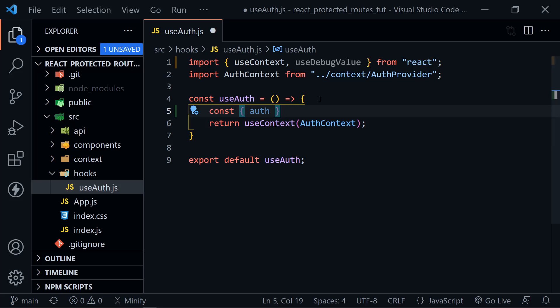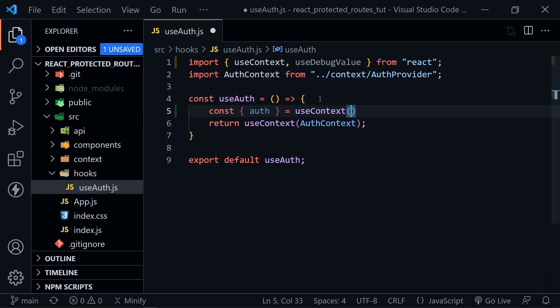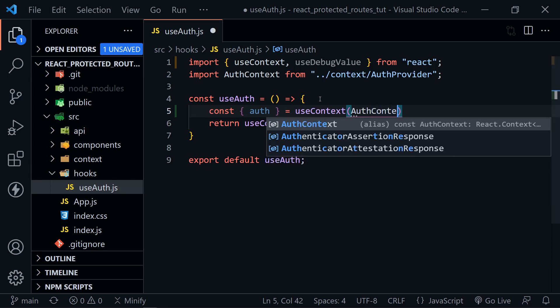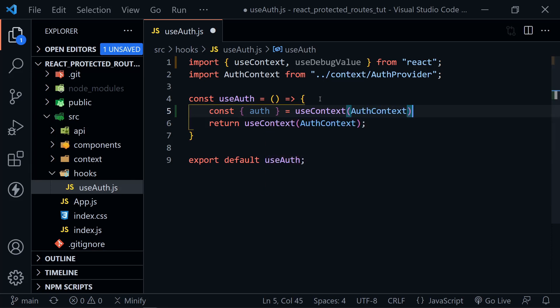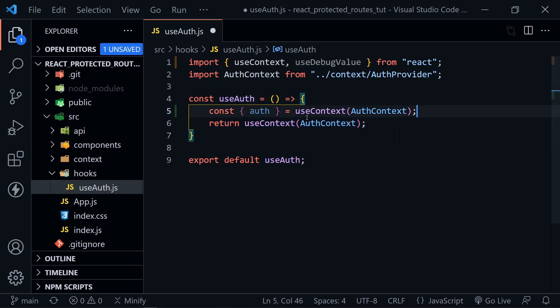So we've got auth here, and this will be equal to the useContext, and we'll pass in authContext. Normally, we would just be having this one return line in this hook, but just for the use of useDebugValue, we'll pull the auth out here.